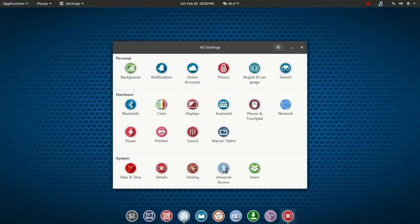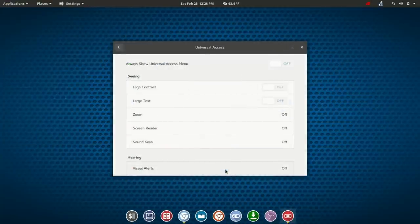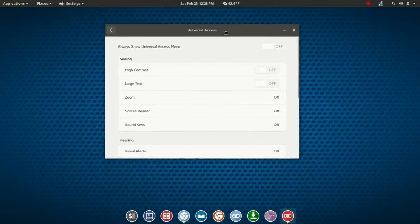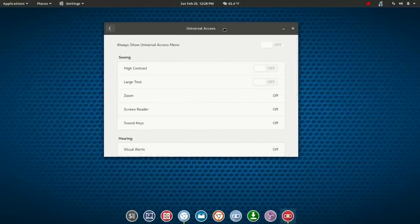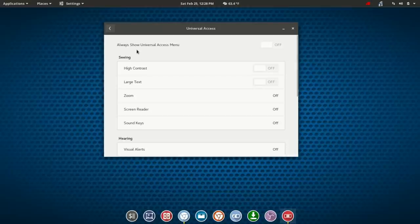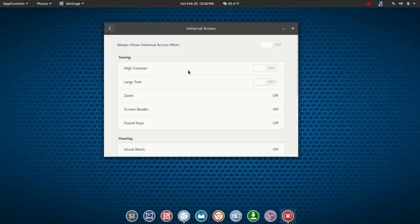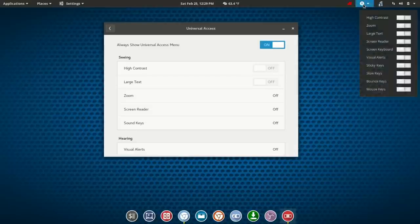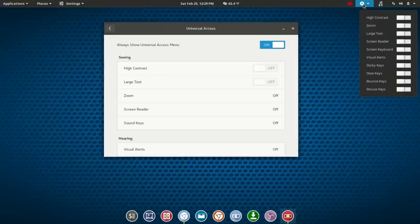You'll find universal access. Once you've launched into universal access, you've got an option here at the top to always show the universal access menu. Otherwise it will appear once you start toggling on some of the different options. So we're going to go ahead and just turn that on. You'll see here in the top panel now you've got a list of dropdowns.